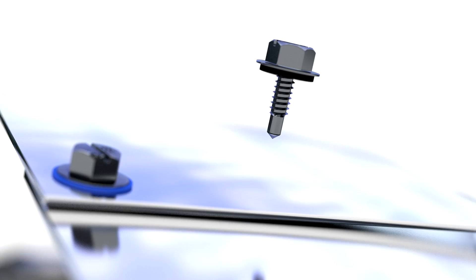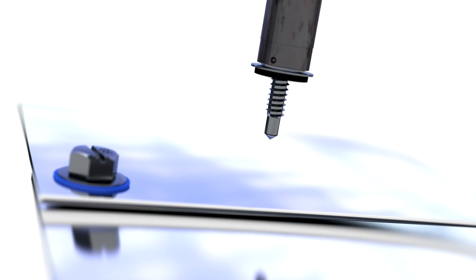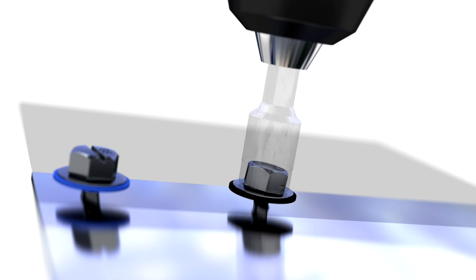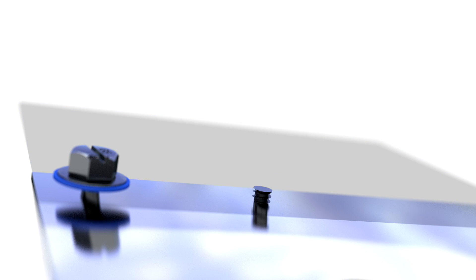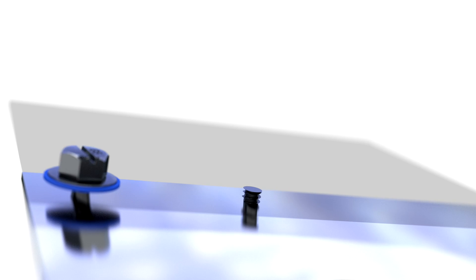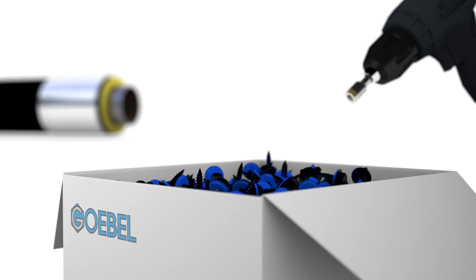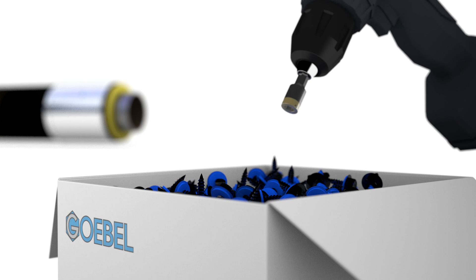This material composition ensures a reliable threaded connection without the risk of stripping the threads due to a material hardness variance. As a result of the unique composition of the duplex material, the screw is magnetic.